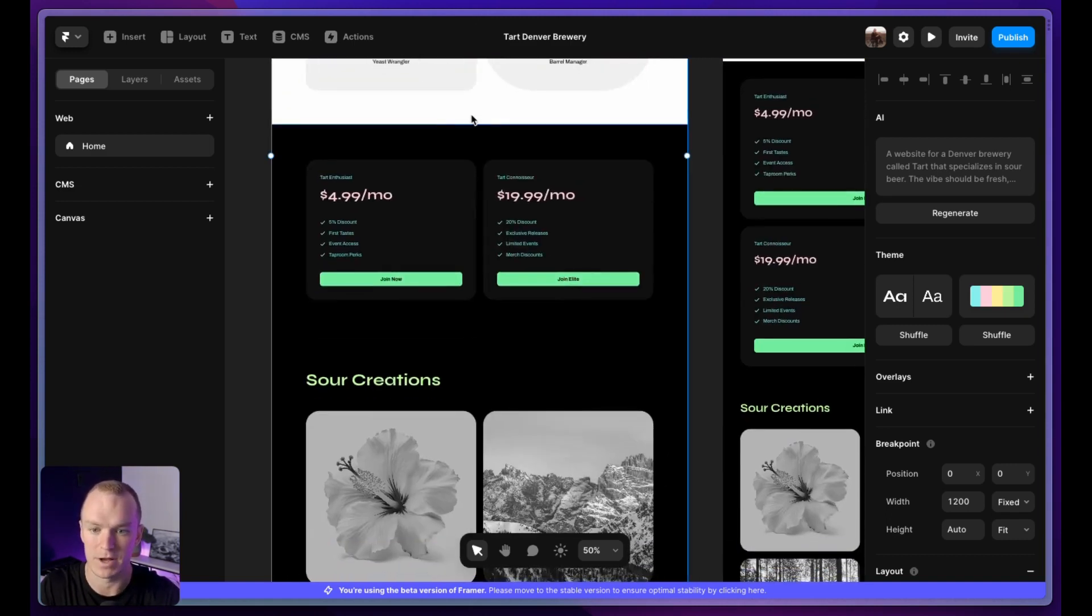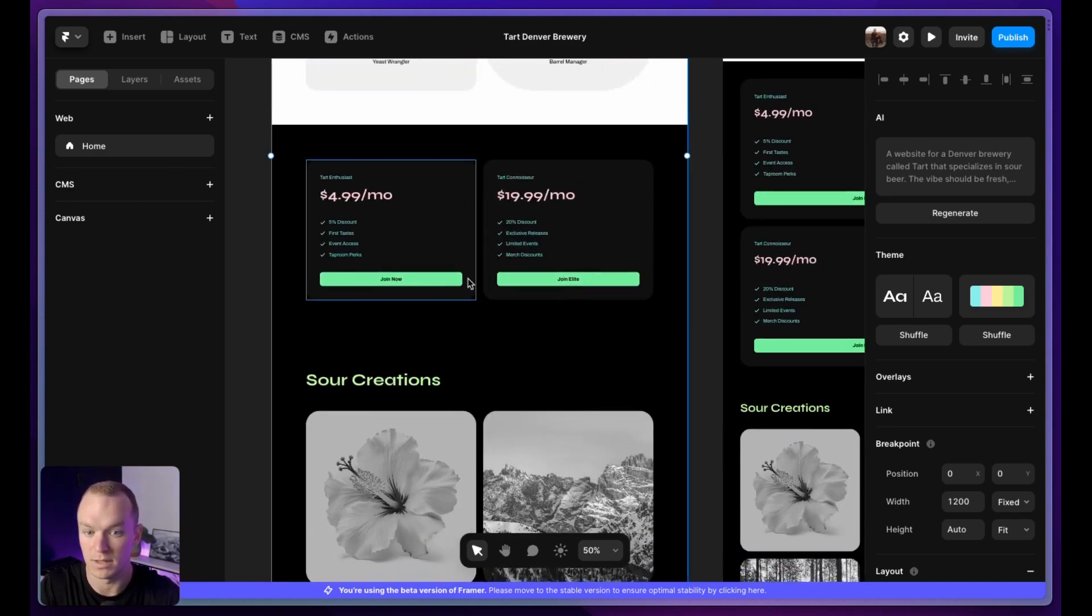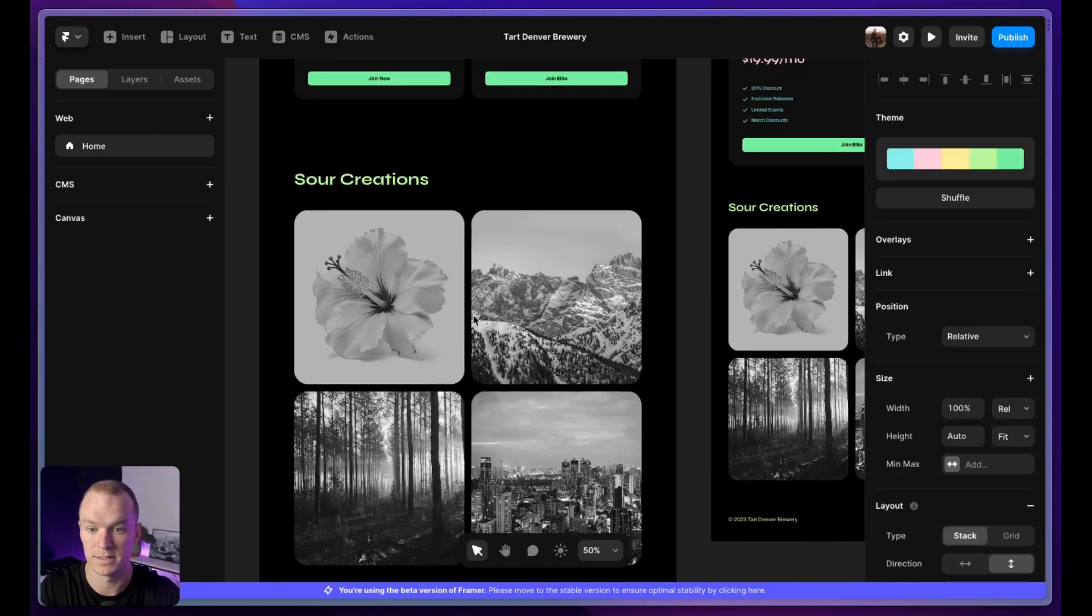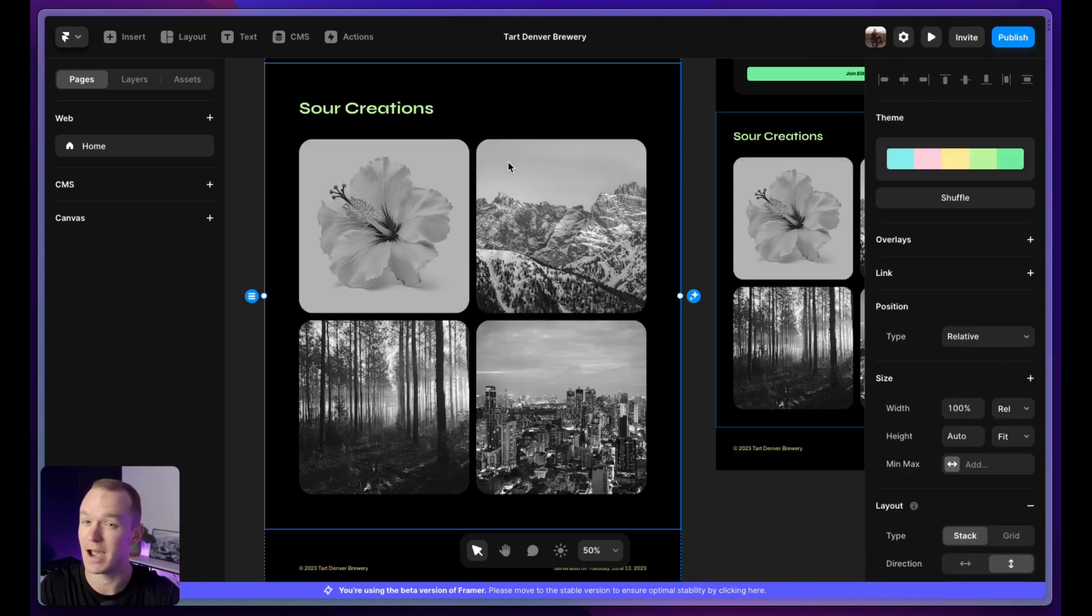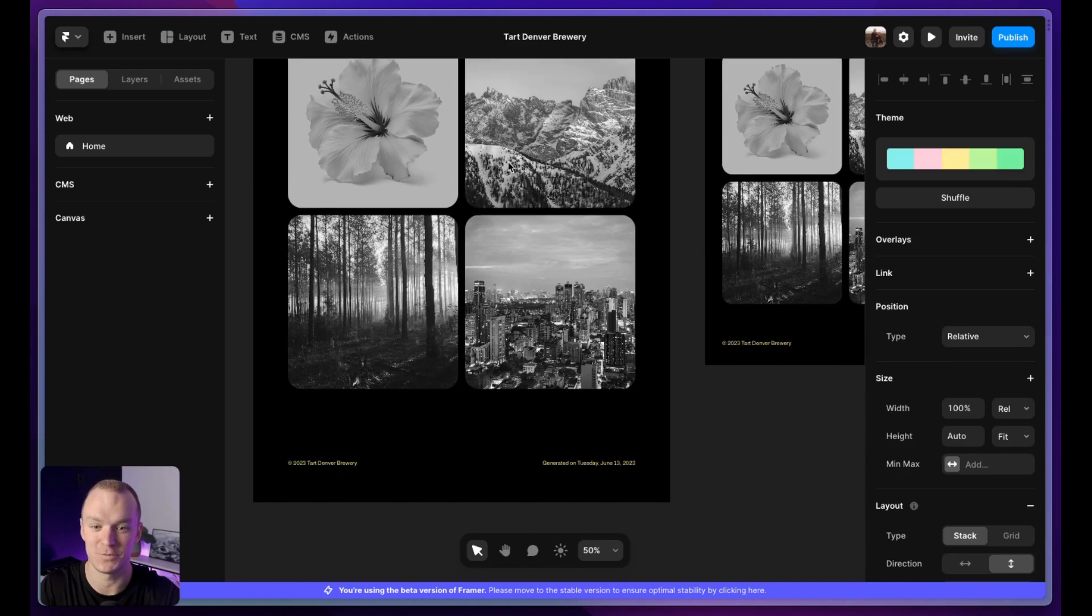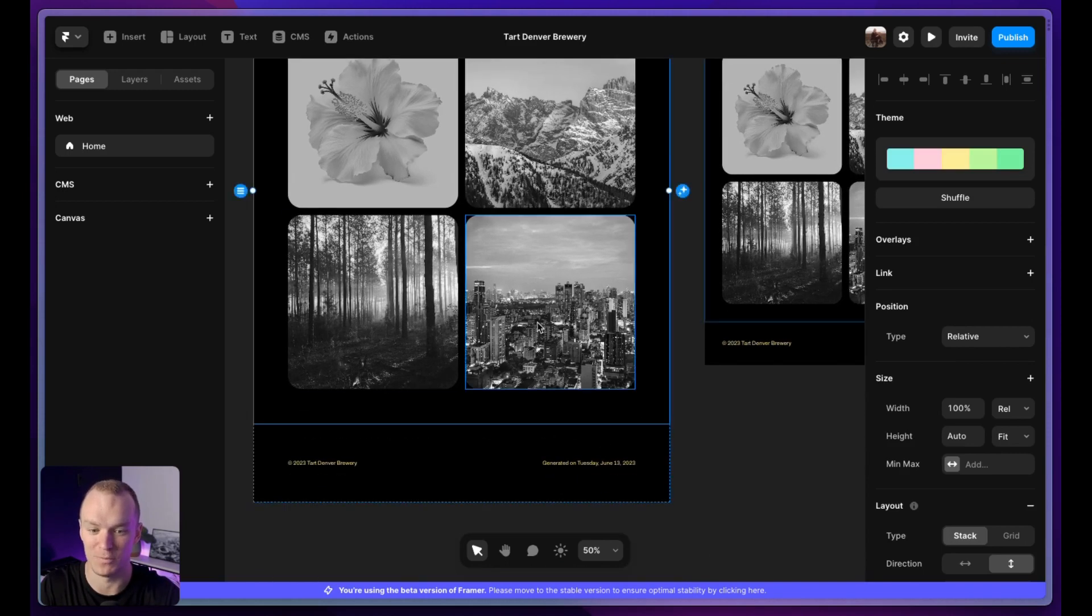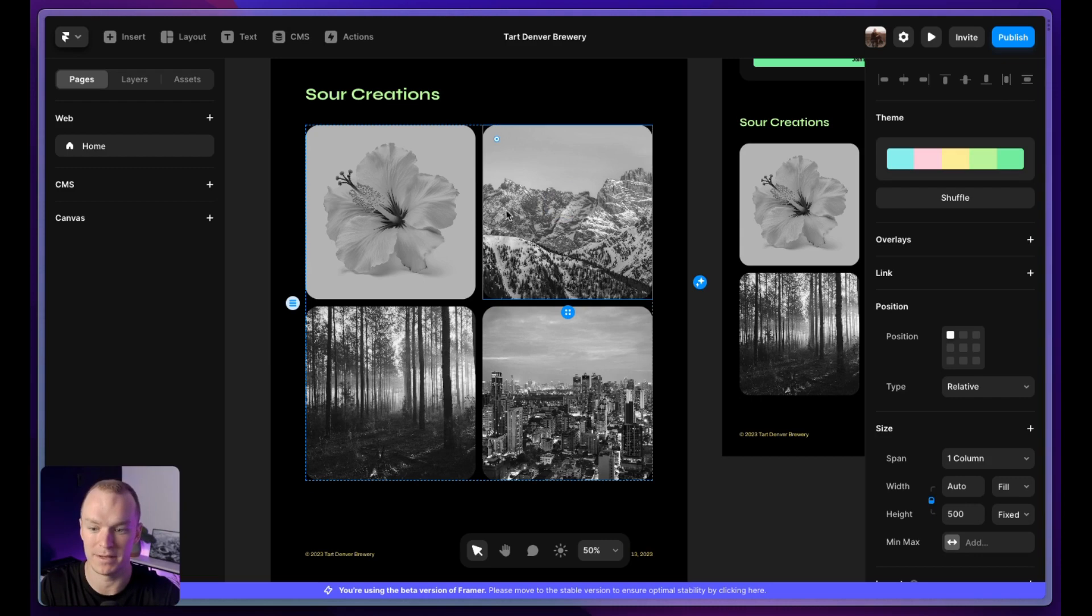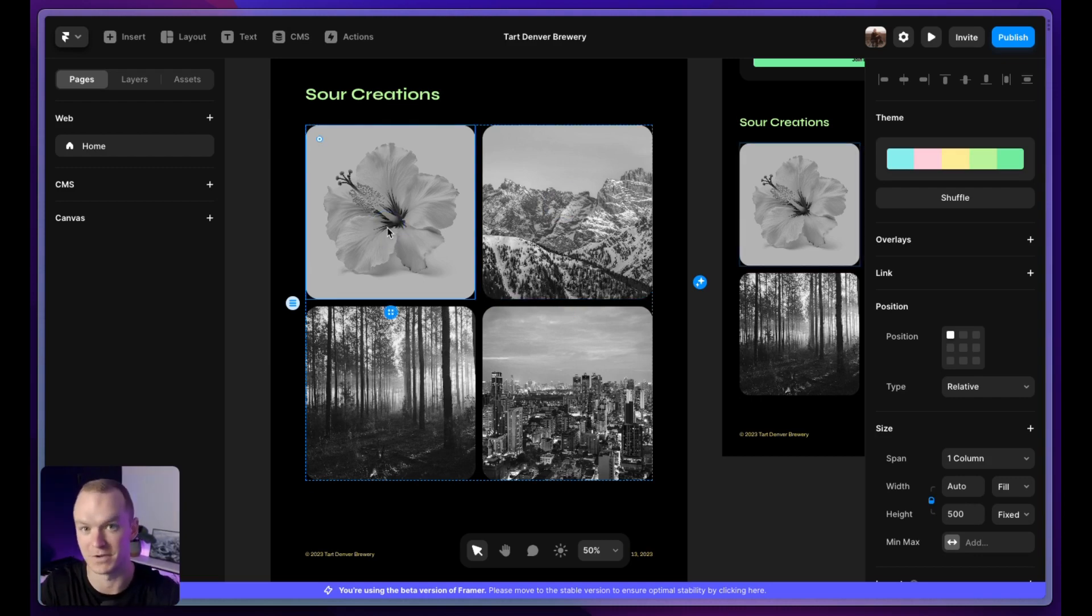And then we also have pricing cards, which I don't love the design, but it did hit that modern citrus color palette at least. And then we have sour creations with some black and white images here. You can imagine in the future I could come in here and pretty quickly generate some imagery based off of more specific criteria.